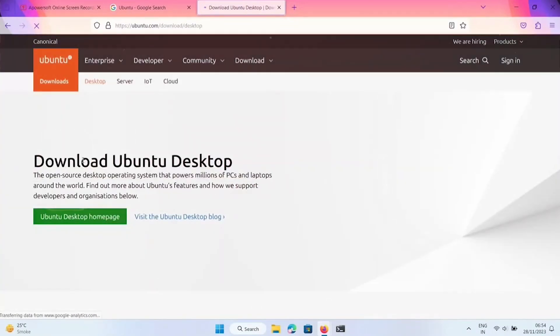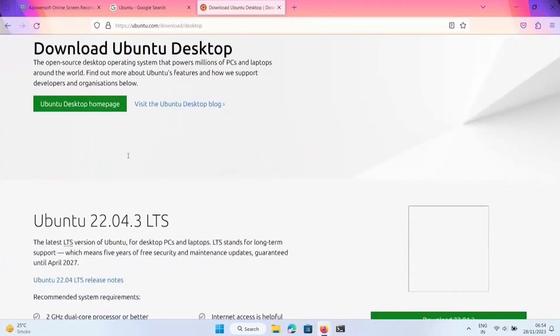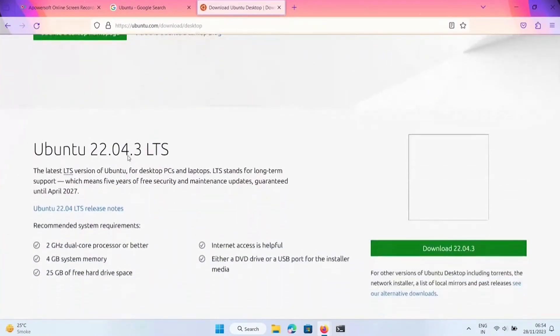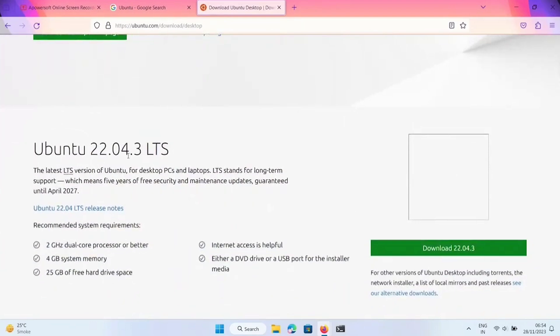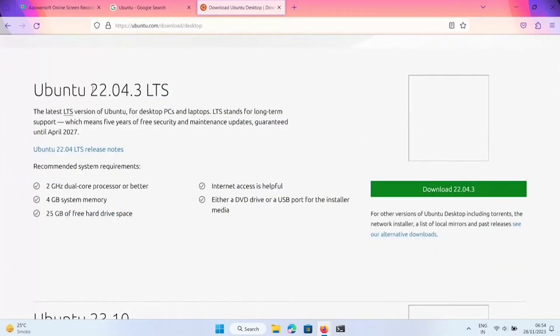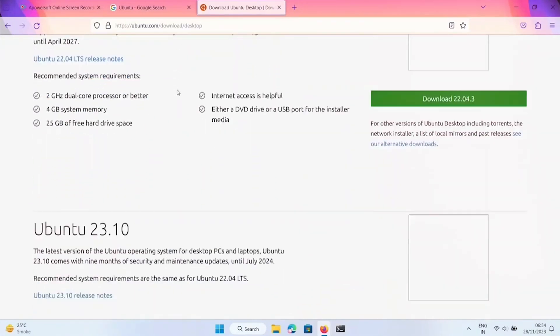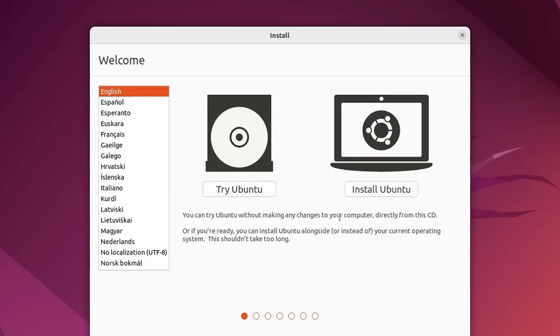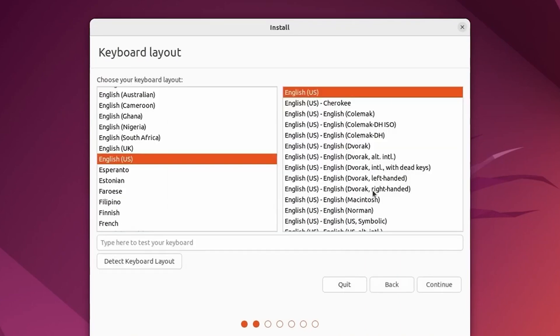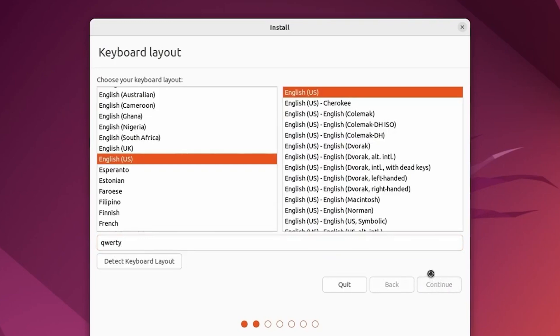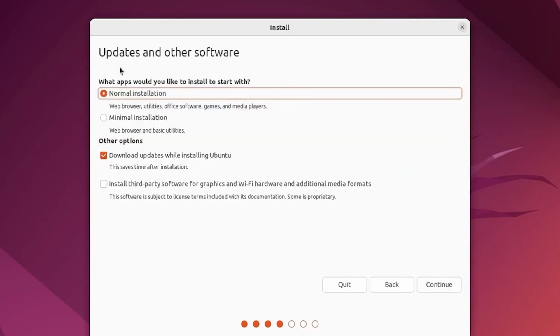When it comes to software and applications, many Windows and Mac programs won't run natively on Linux. Look for Linux alternatives to your essential software before switching. Linux uses package managers and software repositories to install programs rather than downloading installers from websites. There are many free and open source alternatives available for common tasks.